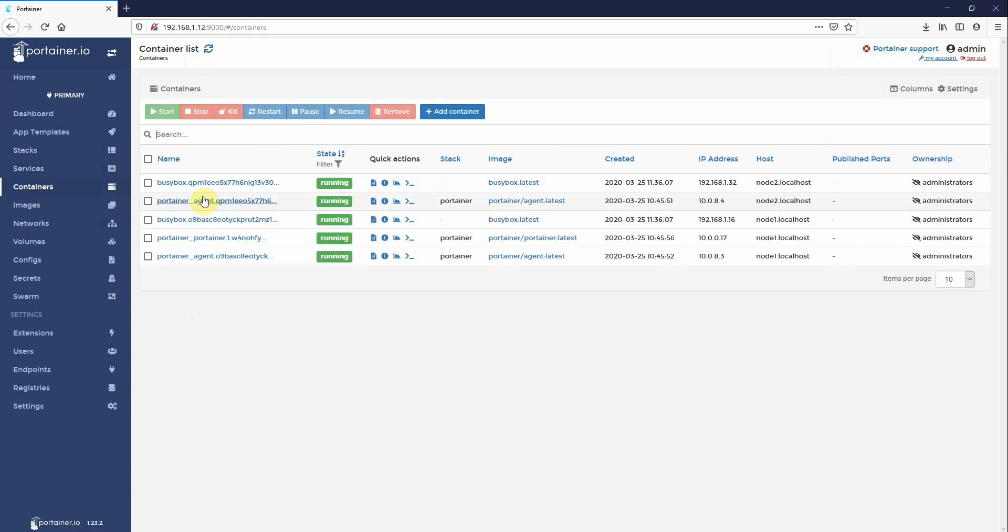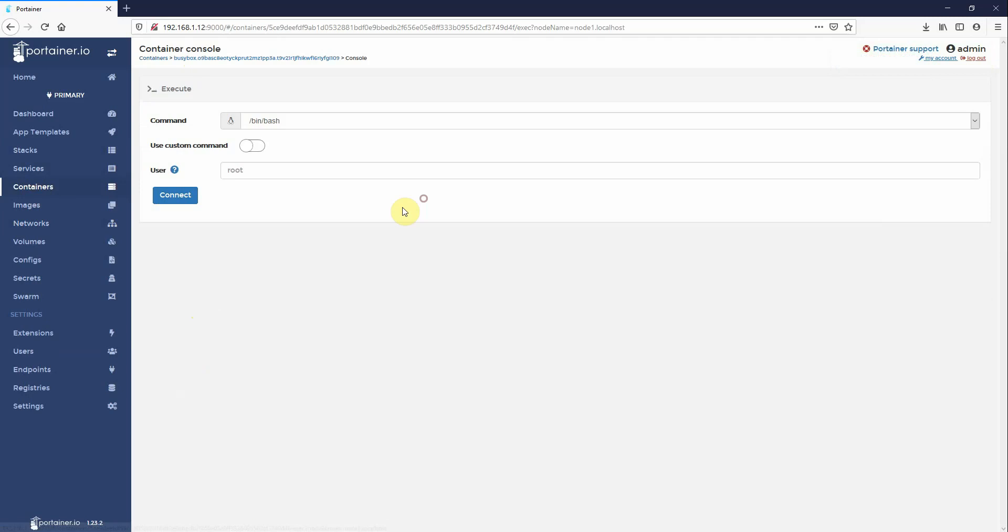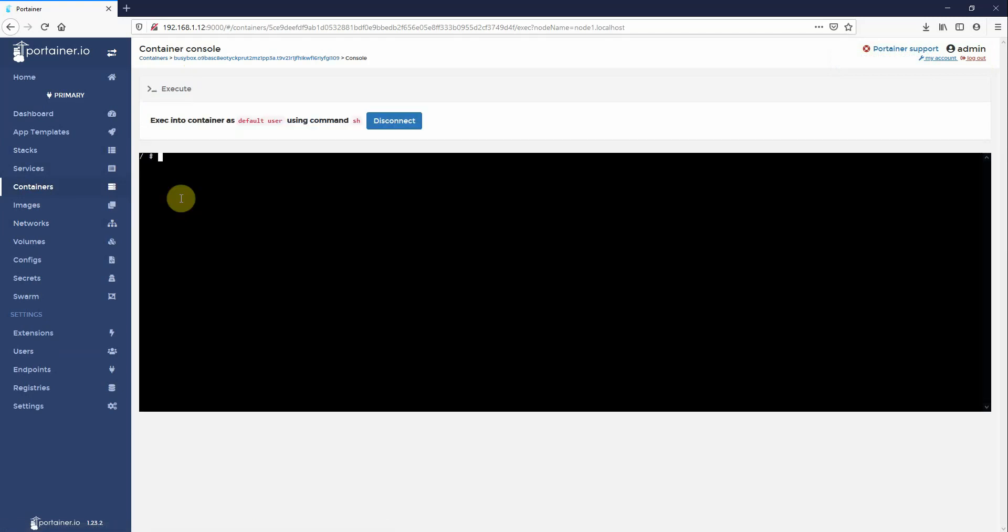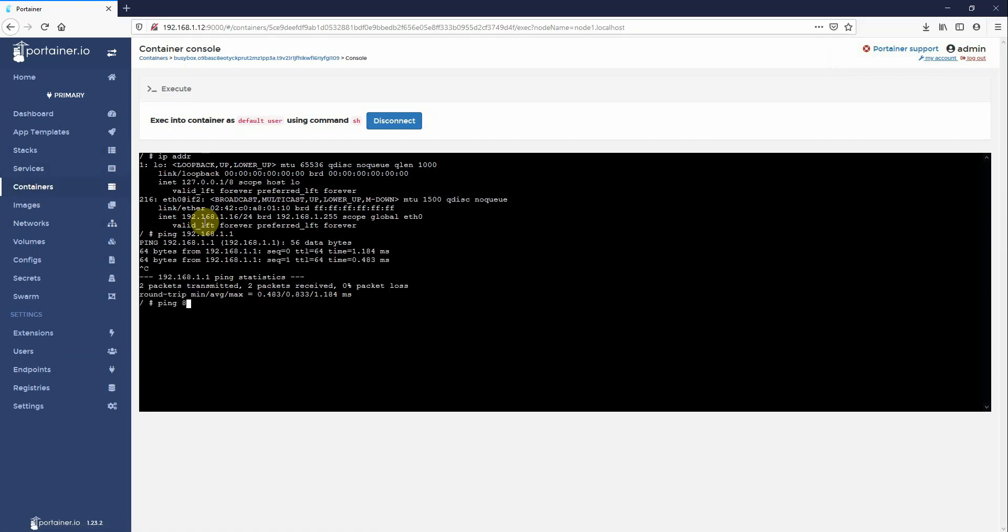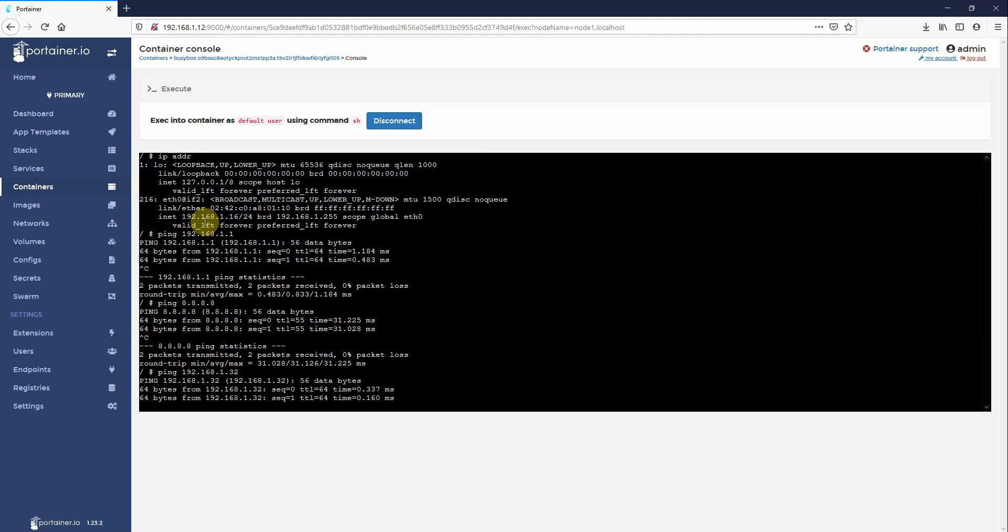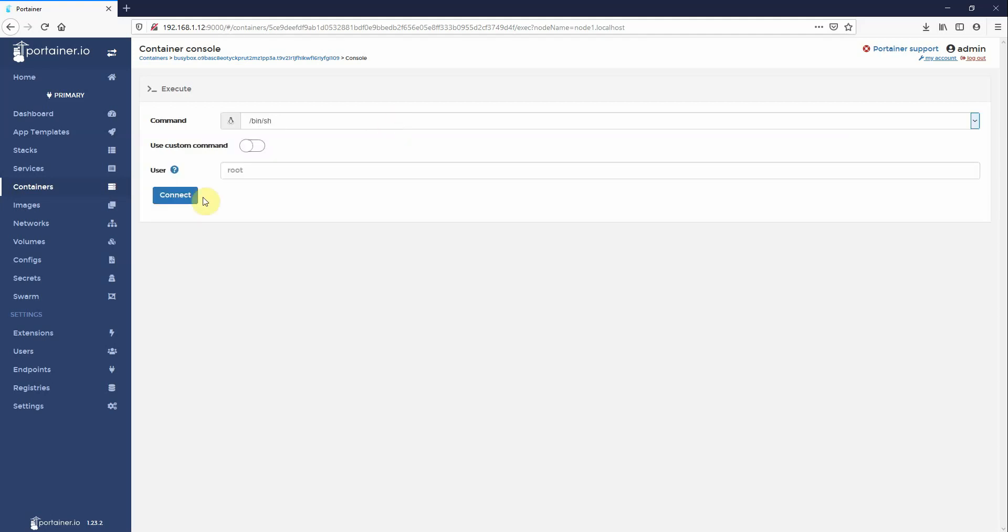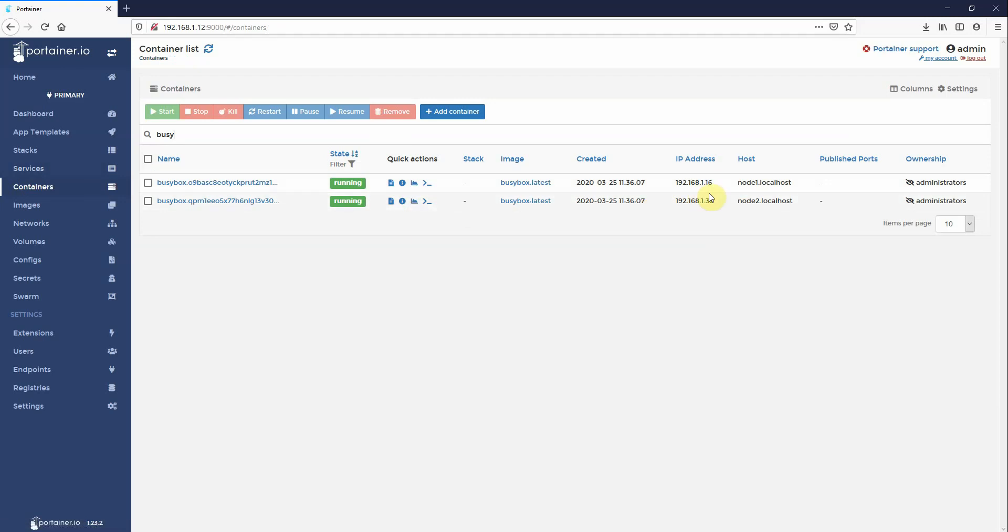If I go to containers, just narrow down so you can see busy box here. You can see here container one on node one has been assigned IP address 16. Container two on host two has been assigned container 32. I console to this. So here I've been assigned 16. I can ping my gateway 192.168.1.1 and I can ping Google. And I can ping the other container as well, 192.168.1.32. So that's the other container. So that is how you configure Mac VLAN in Docker swarm.